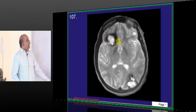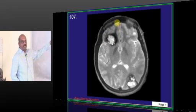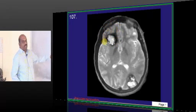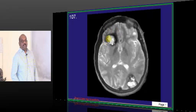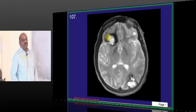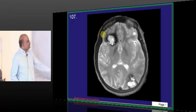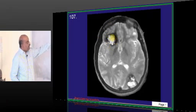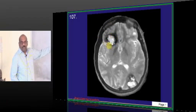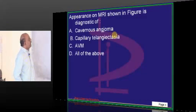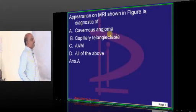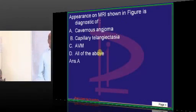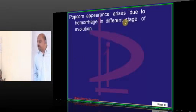What is this appearance? When you go to a multiplex theater watching a movie, what do you order? Popcorn. So this is a typical popcorn space-occupying lesion, which is classical of cavernous angioma, which can undergo bleeding — that is what you need to remember.